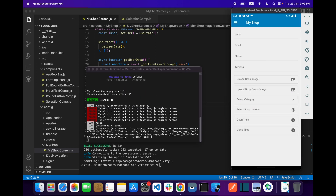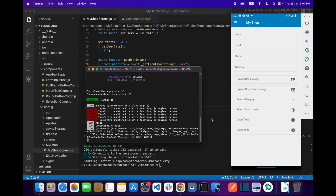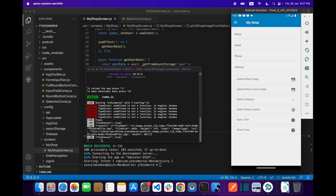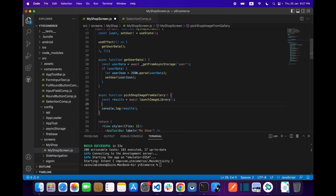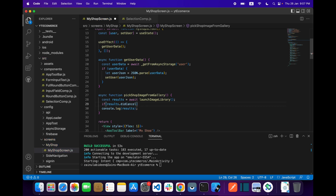We are printing the results to check what result this library gives us. As you can see we are getting a lot of things like file name and the URI — the path to the file. Let's see one more condition: if we don't pick any image, what will happen? If I make the cross, we get the result that didCancel equals true, so we have to check this first.